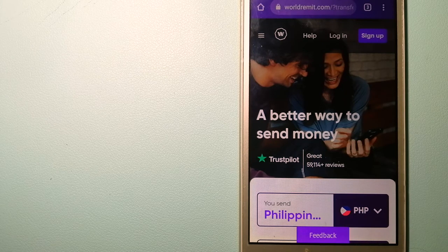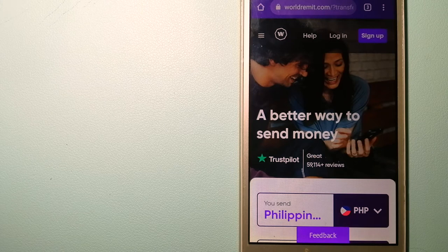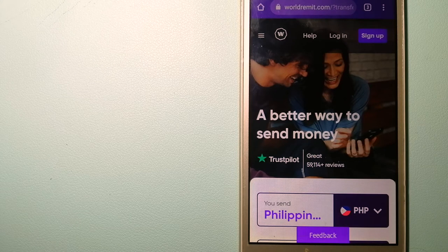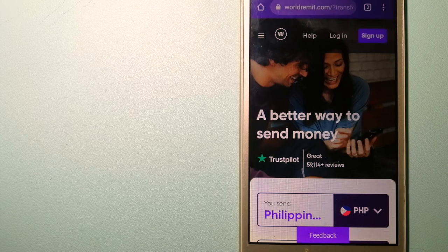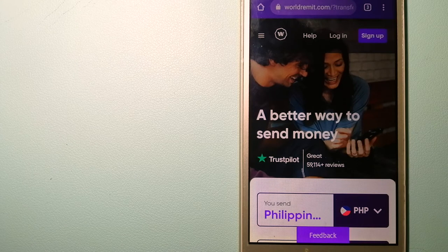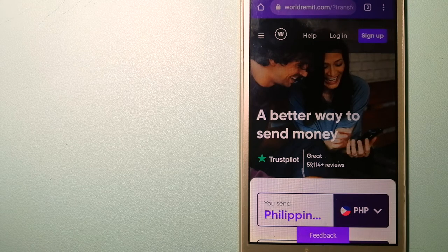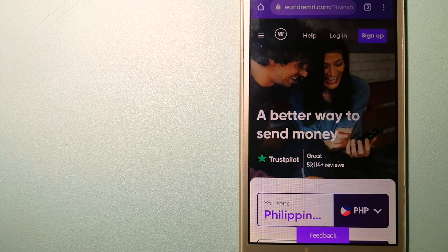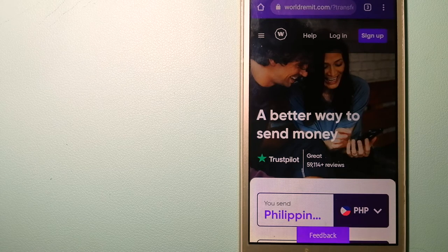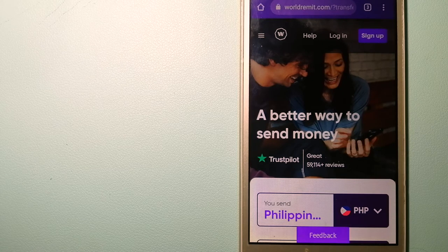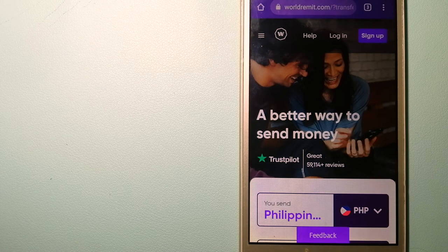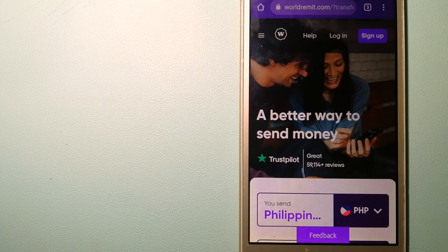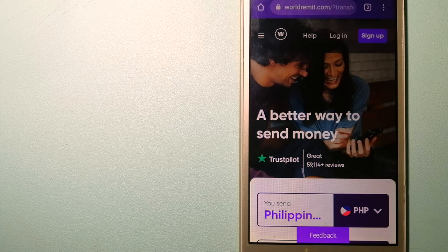They are changing the way people send money abroad and they are taking something complicated and making it simple. To know more about WorldRemit, check the video description.